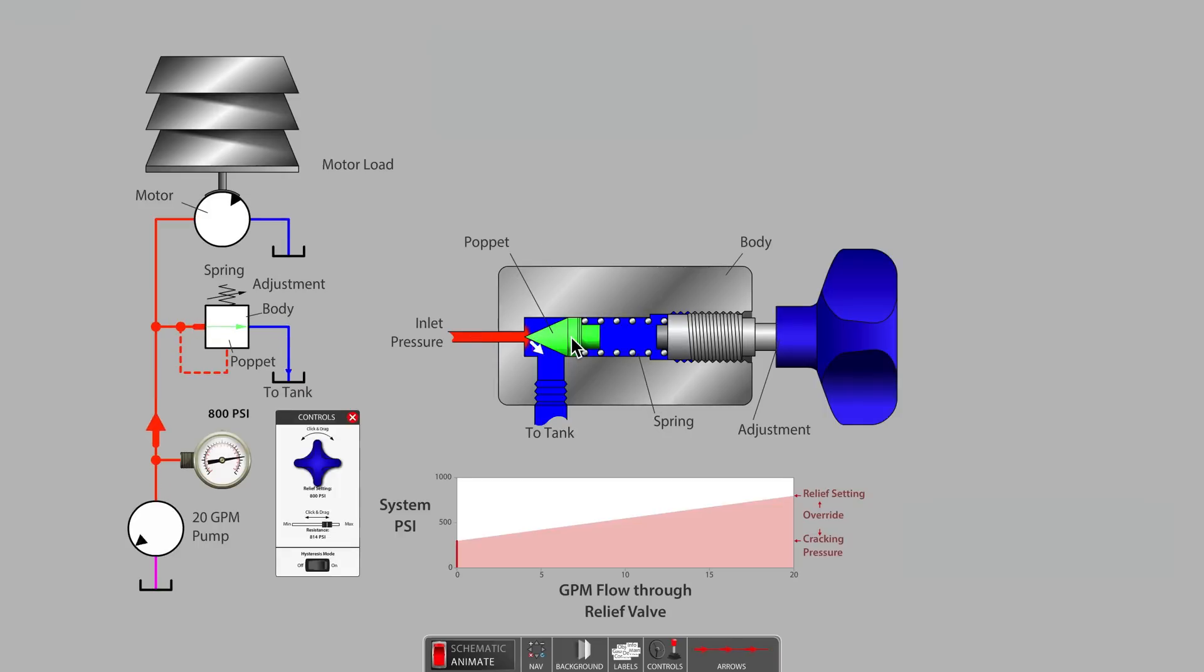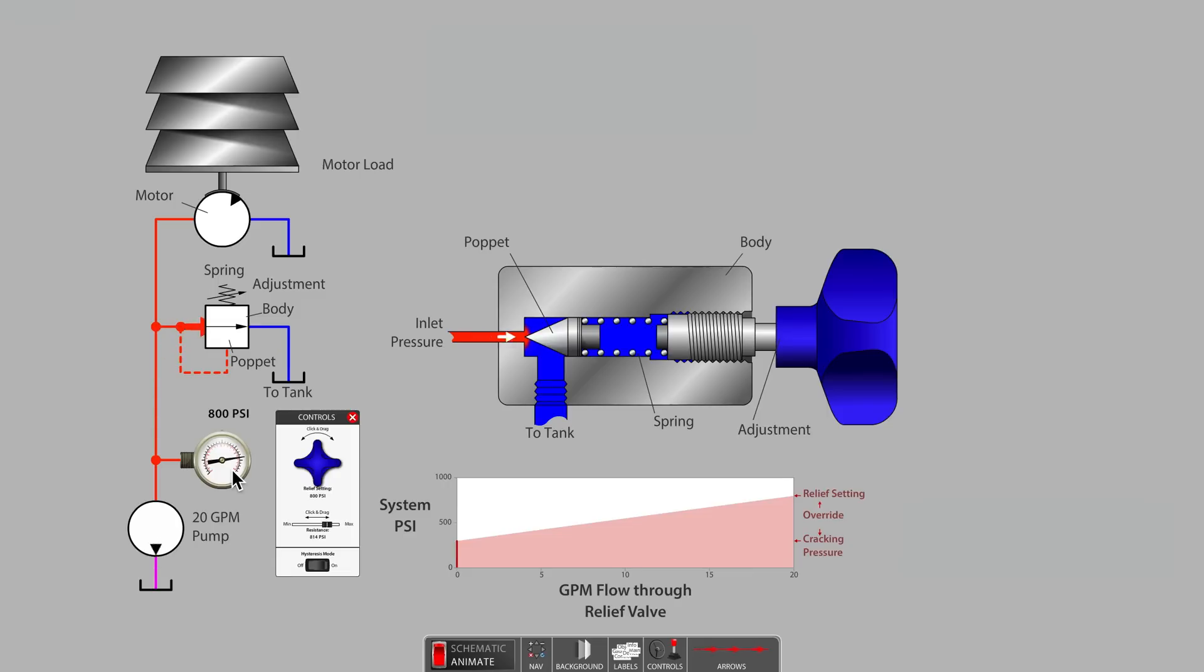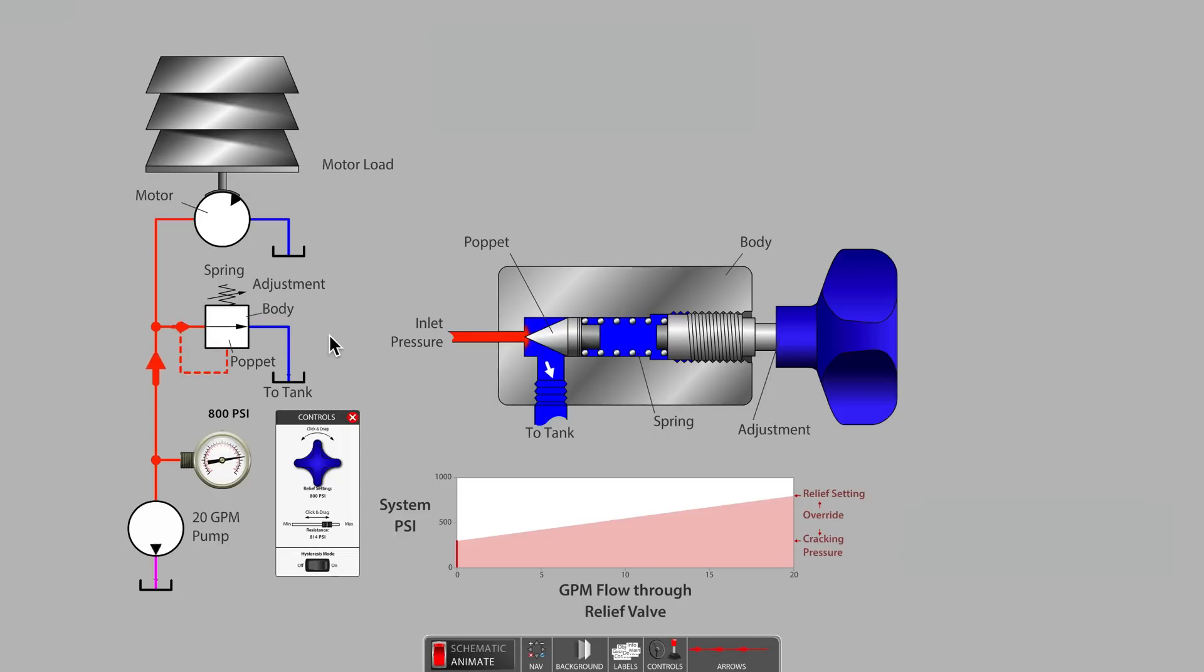Currently, the relief valve is set to 800 psi. We know this is the setting as indicated on the gauge because all of the pump's flow is being diverted to tank through the relief valve.